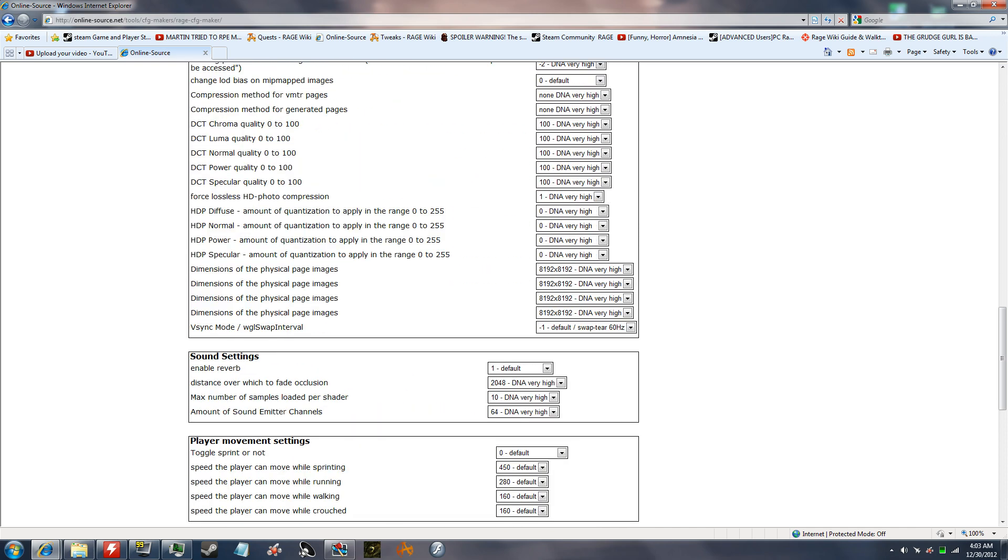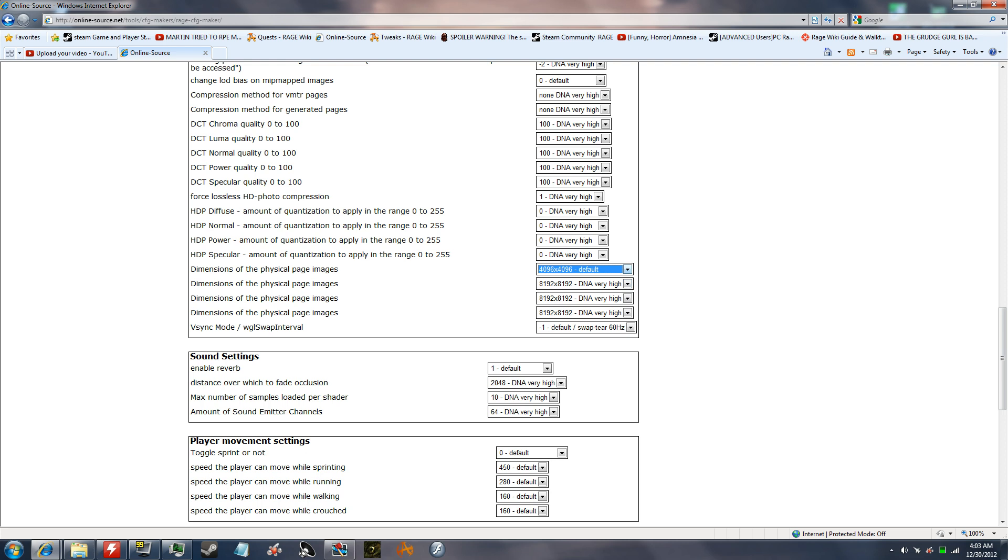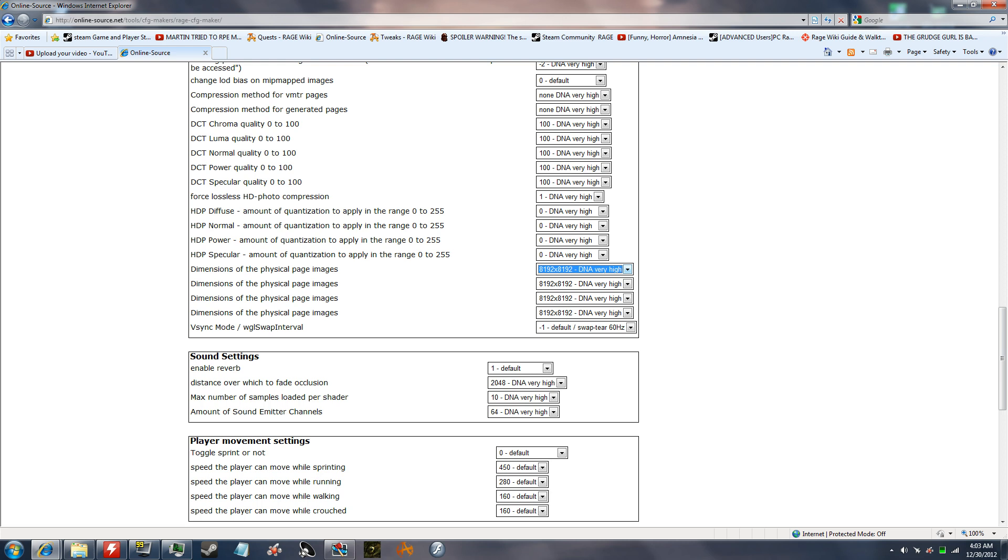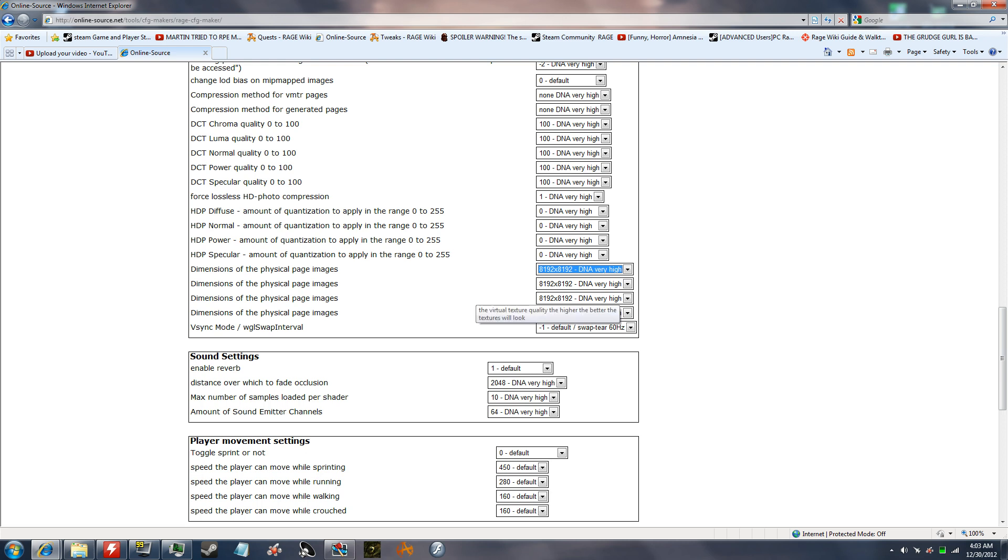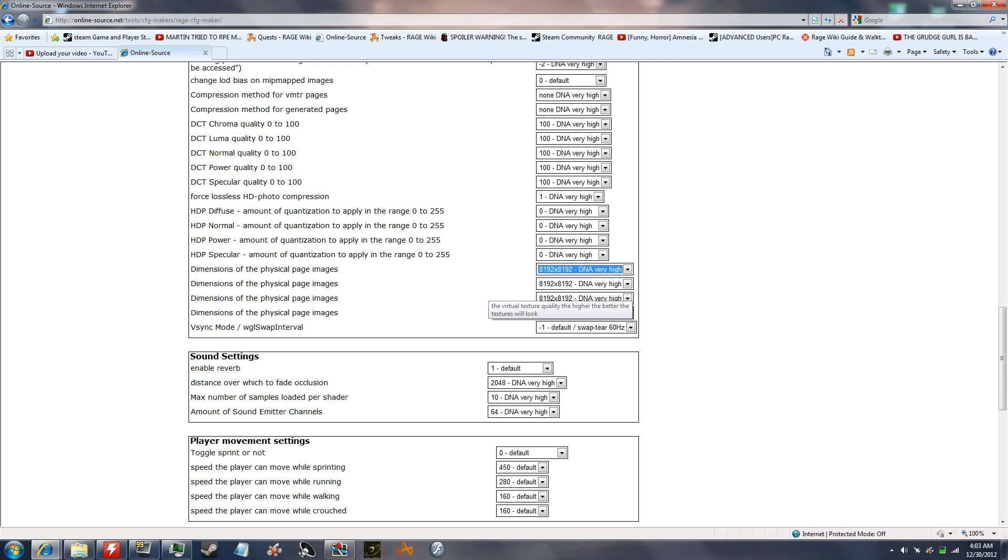Another big thing is these physical page images, which are the texture files. Default is 4096 by 4096, and you want to put it to very high, which is 8192. That's the thing that makes a big difference, is the texture files. You know, HD textures. I don't know if it's HD textures, but it's higher definition than stock, or the original.